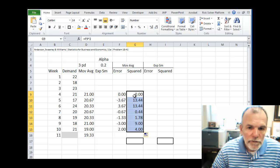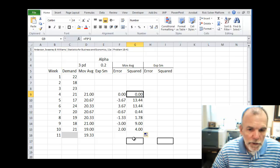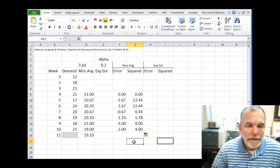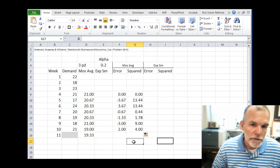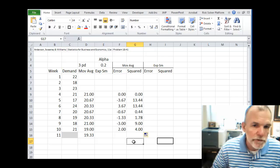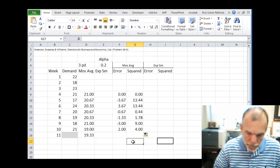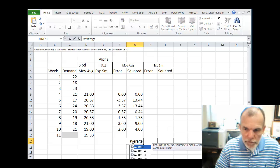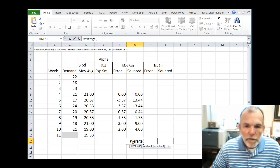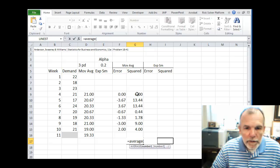And so this gives us a squared error for each of our forecasts. MSE mean squared error is just the average of the squared error. So equals average. Highlight this range.